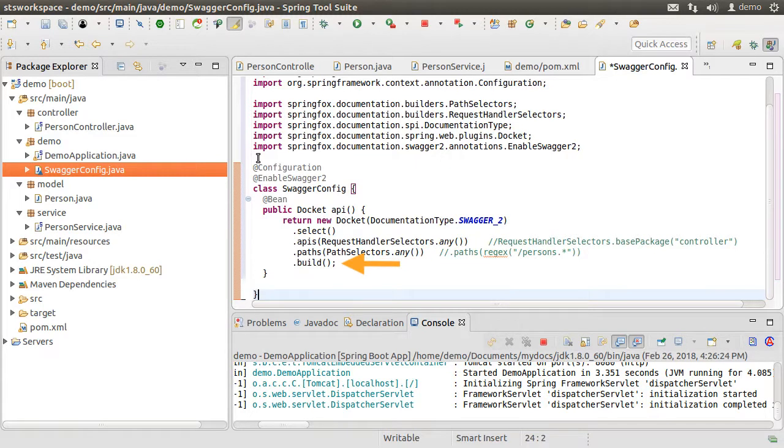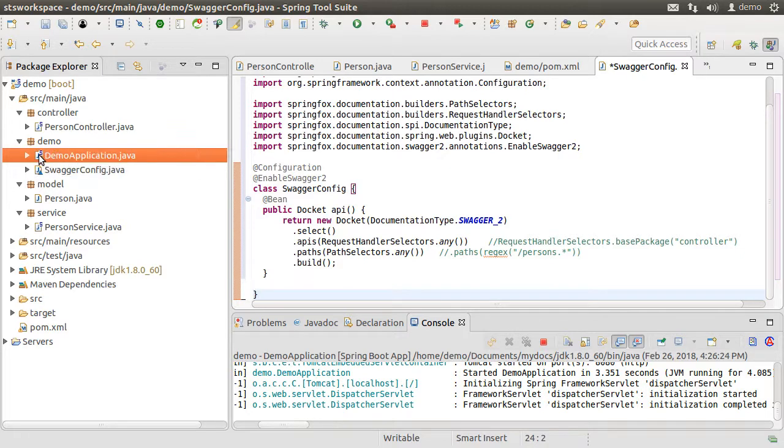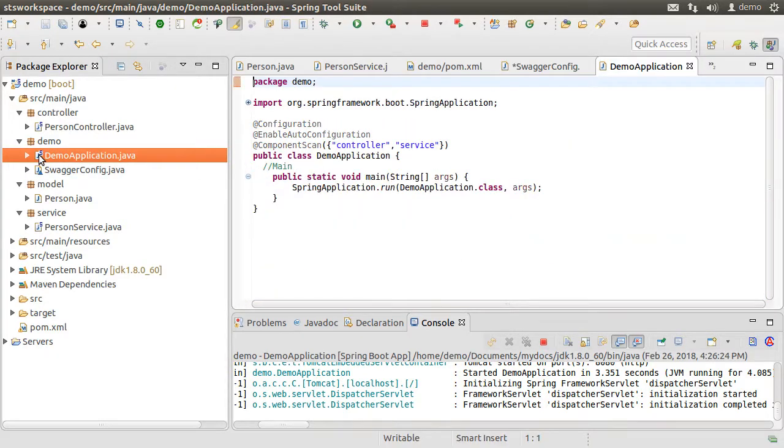We select all the APIs and all the paths and build them. That's all. We can choose to only include specific base packages and specific request mapping base URLs. But using any, we will choose all within the project. And that is all you have to do.